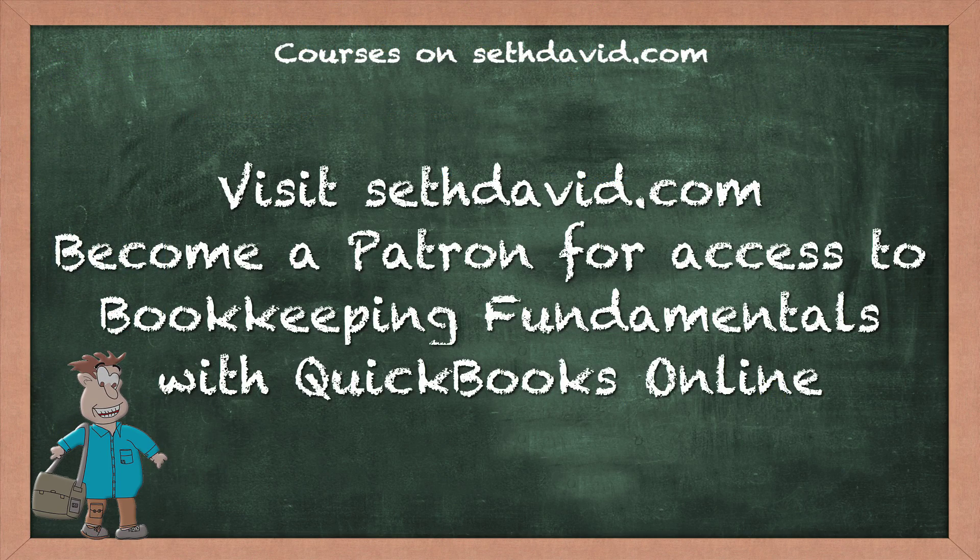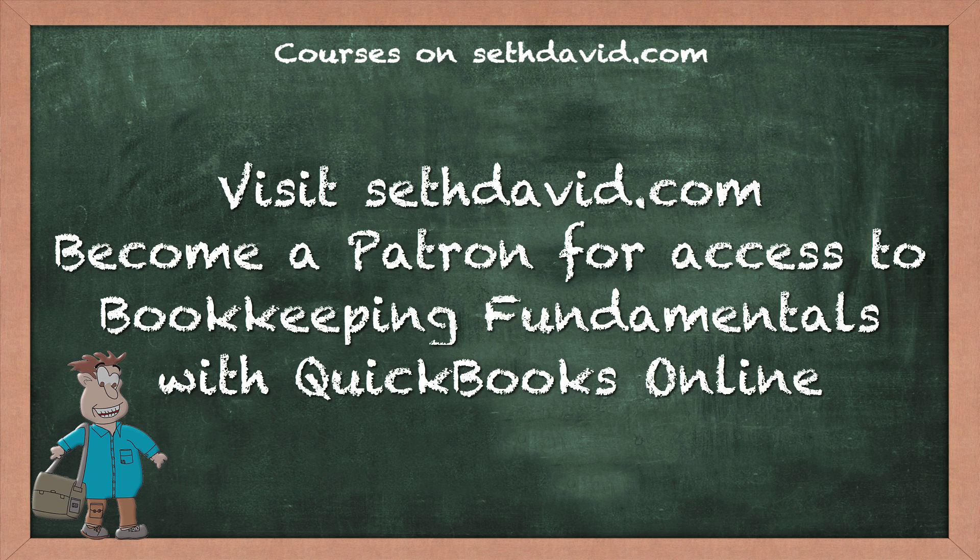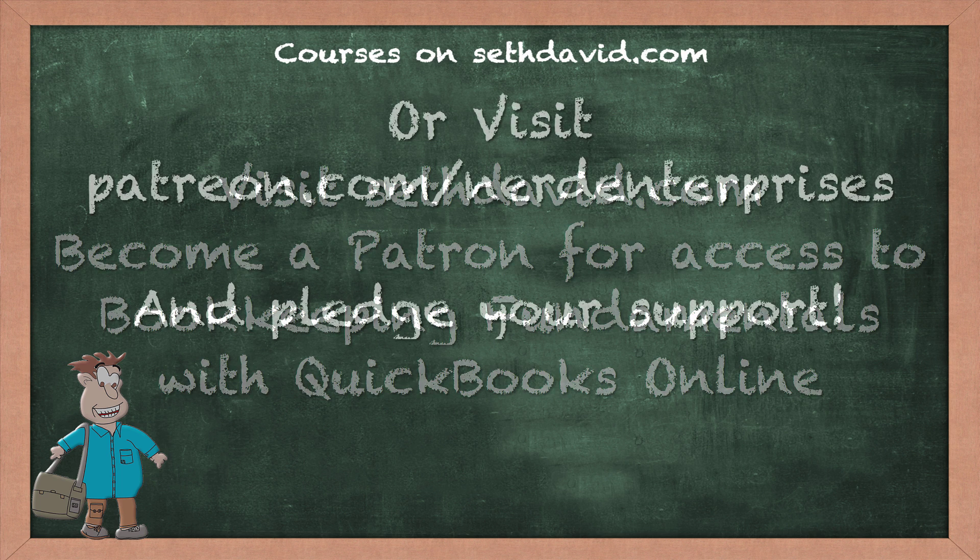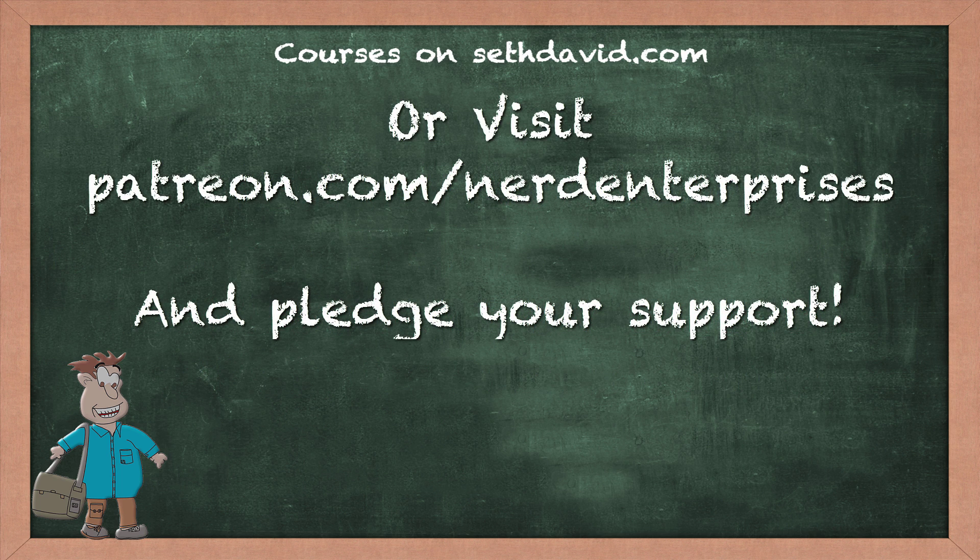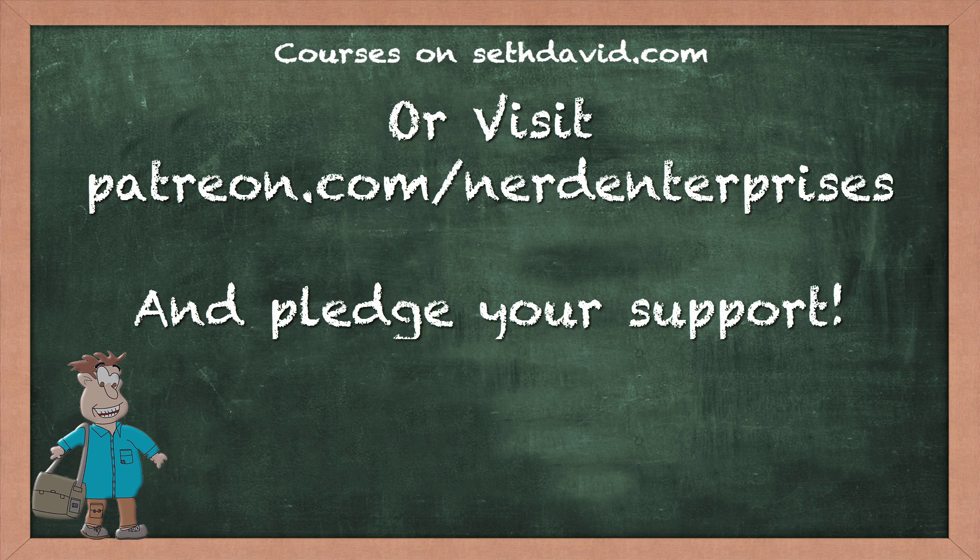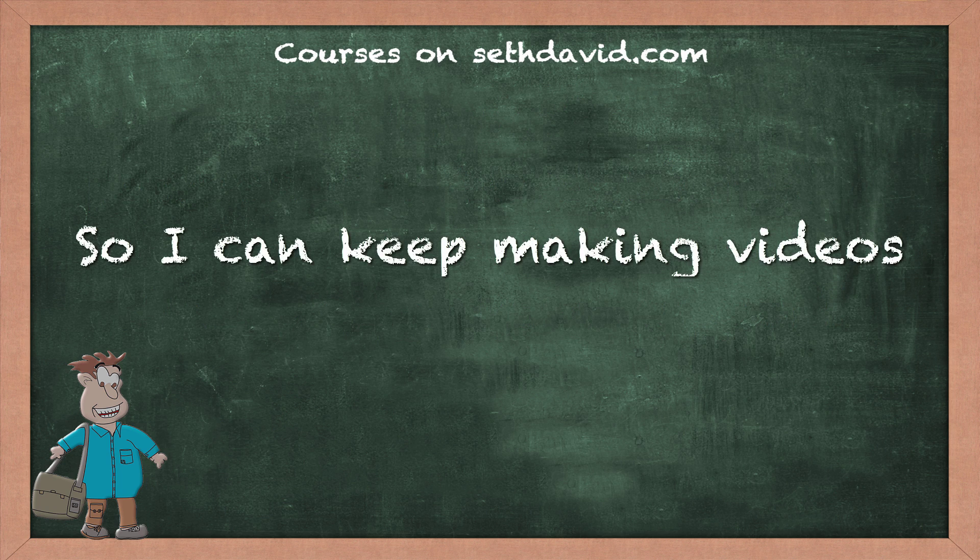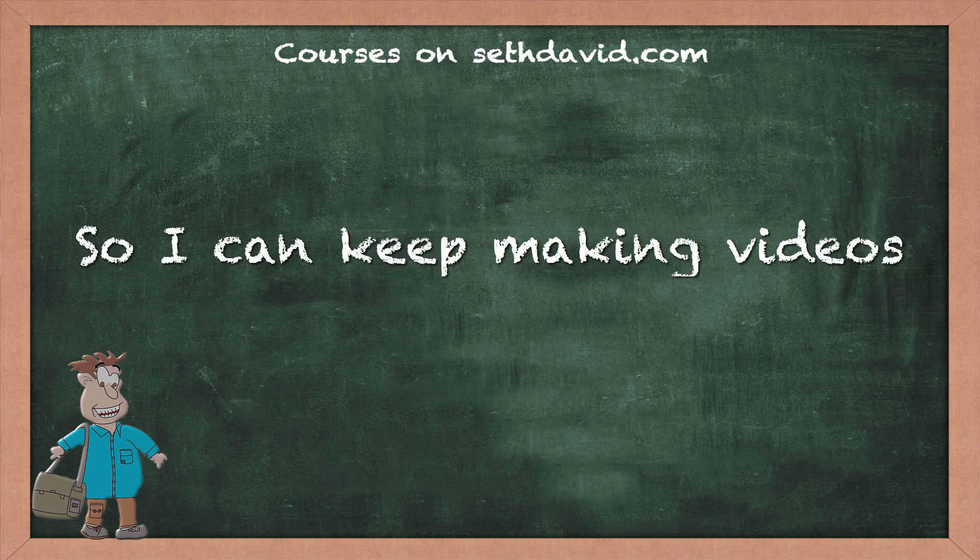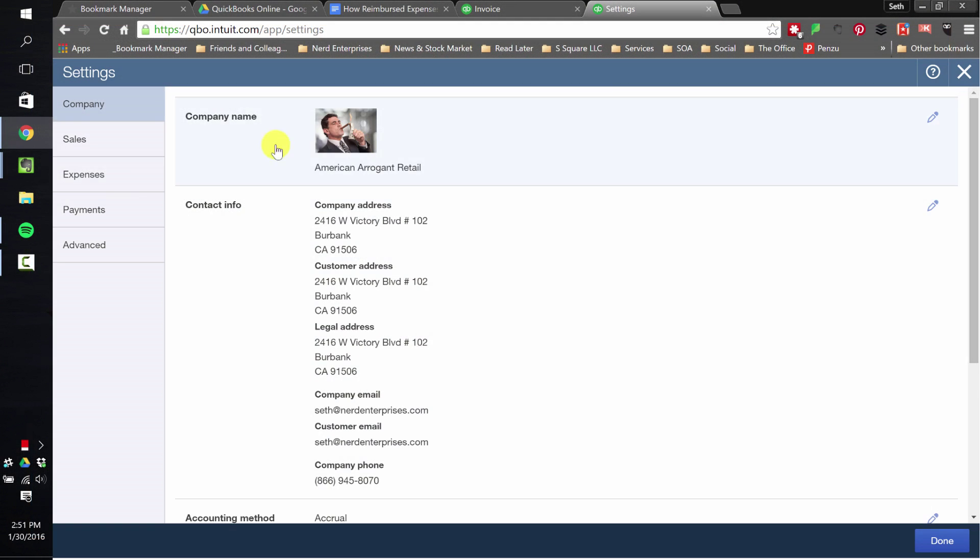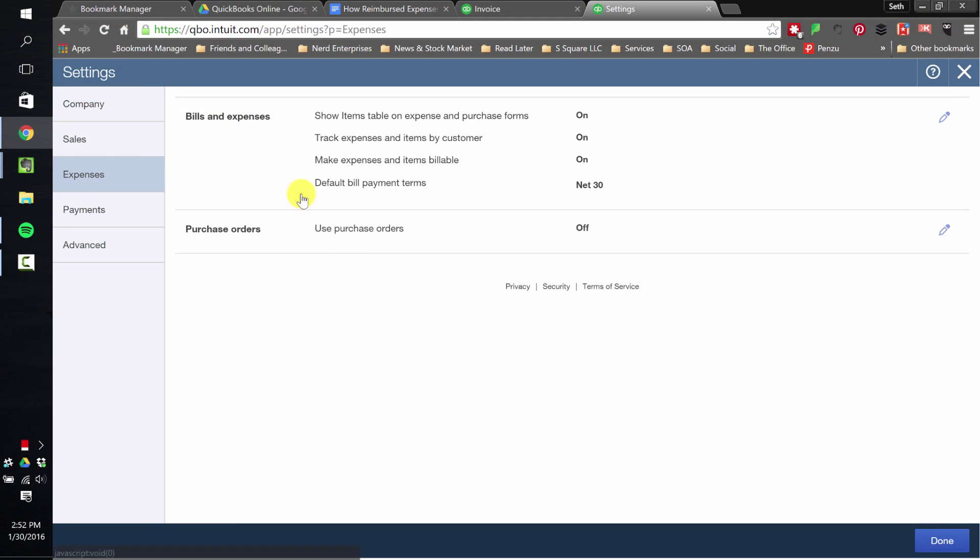That, my friends, is how billable or reimbursed expenses work in QuickBooks Online. Pretty simple, pretty straightforward. I think the real key here is making sure you understand and set accordingly your options here in the expenses area.